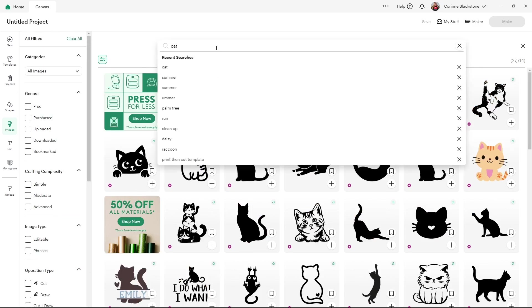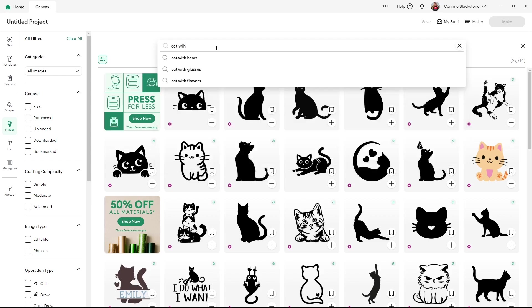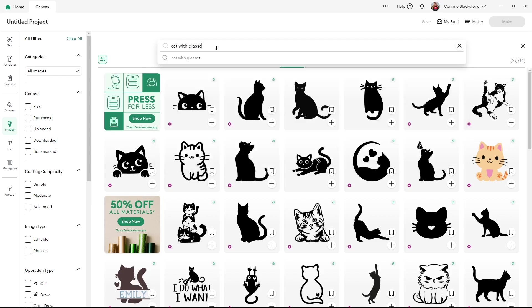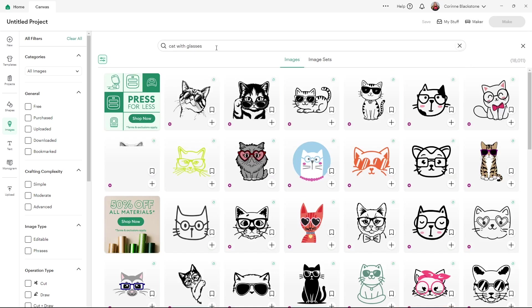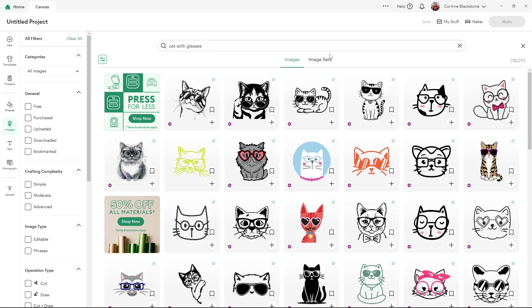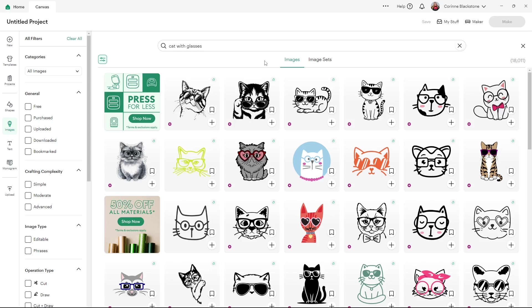Now, if you want to search for something a little more niche, so I want to look for a cat with glasses, I can type that in, search for cat with glasses and it'll bring up all these different ones. So you can see that you have a ton to choose from, and it's an awesome way to really use the search feature here in Cricut Design Space.